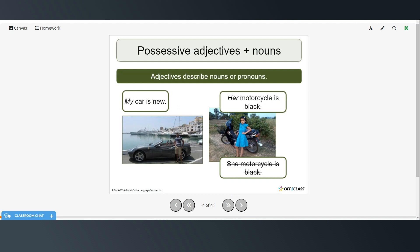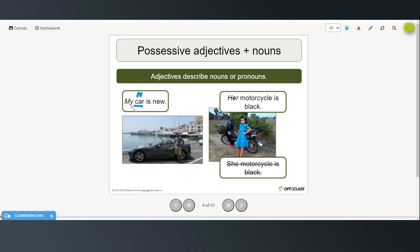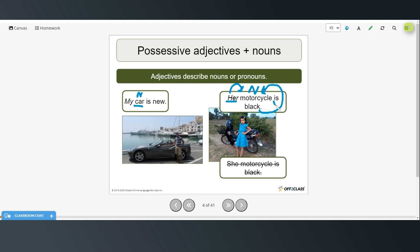Alright so adjectives can describe nouns or pronouns. So my car is new. So car is the noun. And my is this is a possessive adjective describing the car. It's not your car. It's not his car. It's my car. Same thing here. Her motorcycle is black. So motorcycle is the noun. And her is the adjective describing the motorcycle. Black is also an adjective describing the motorcycle. And is is the verb. So you could not say she motorcycle is black.